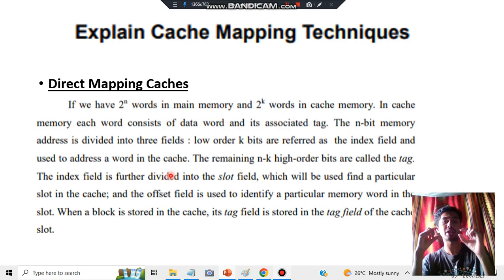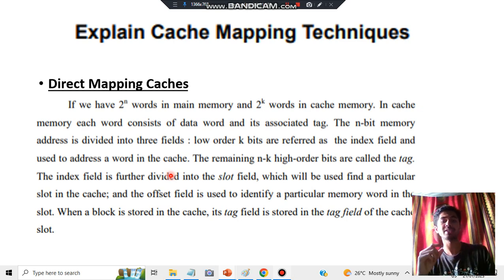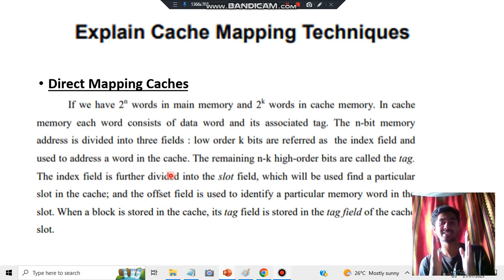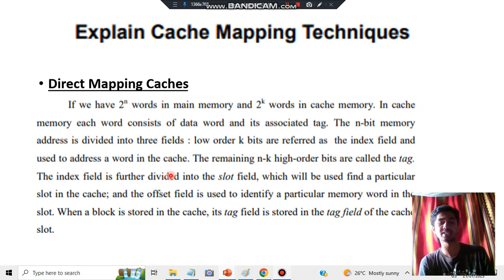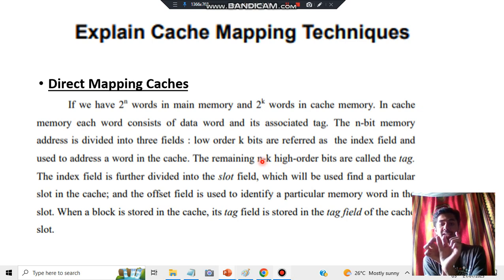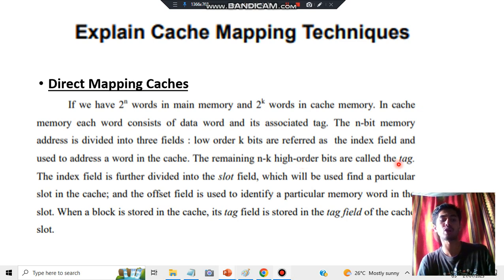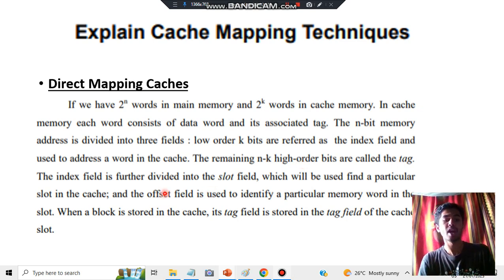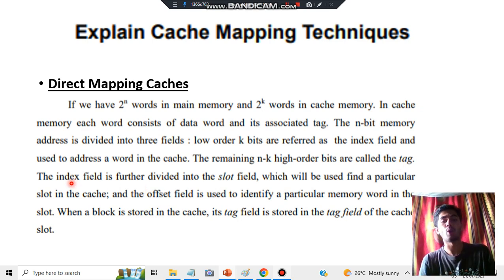For example, if you have 2^n words in main memory and 2^k words in the cache, the mapping is done by dividing the n-bit address into fields. The low-order k bits are referred to as the index field. The remaining n minus k bits are referred to as high-order bits, also called the tag. By using the tag you will be accessing a specific value.